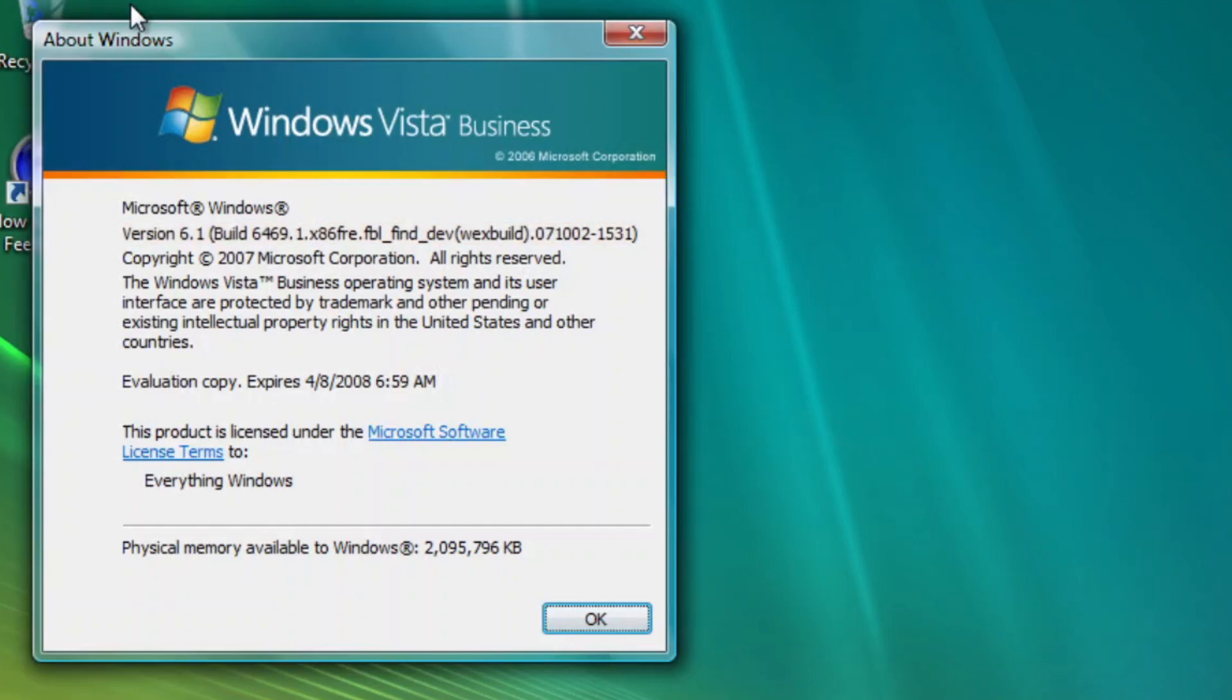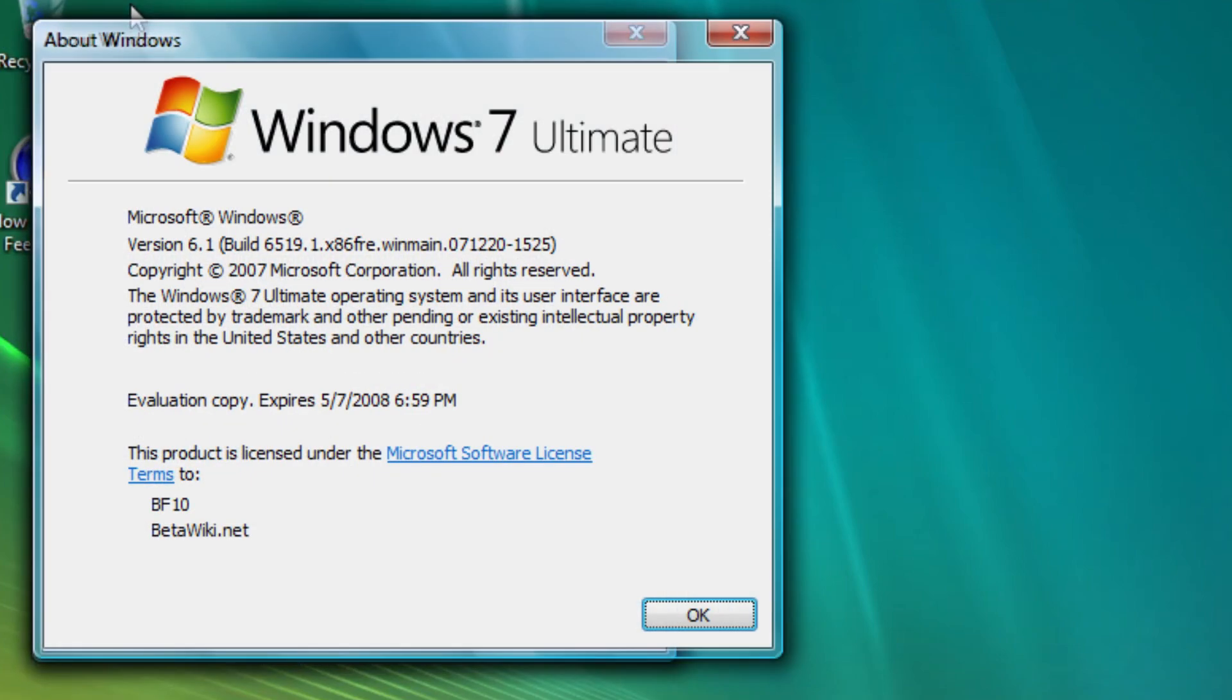This build is actually the last build to still display the system RAM inside WinVer, because as we see in later builds, it will disappear.